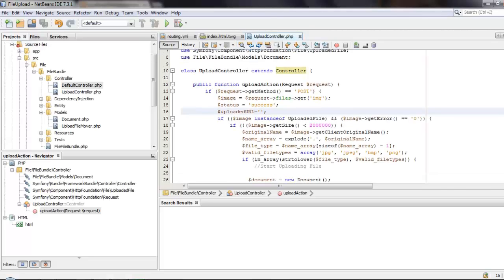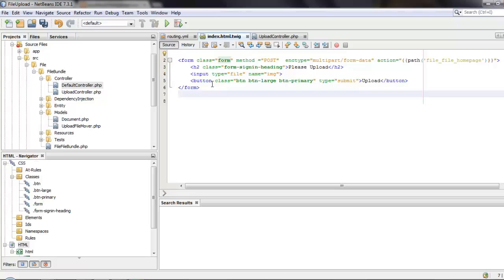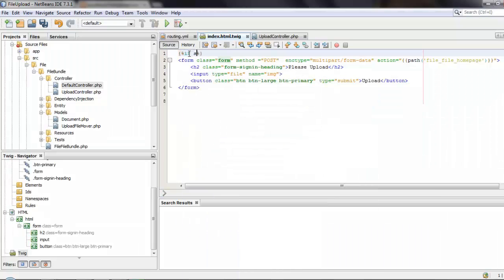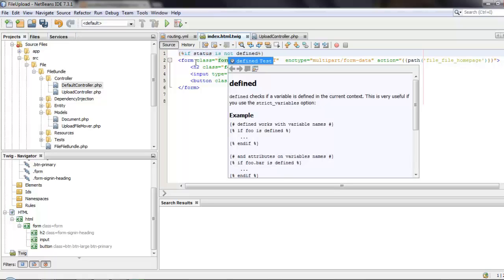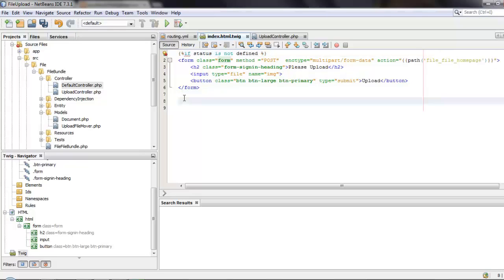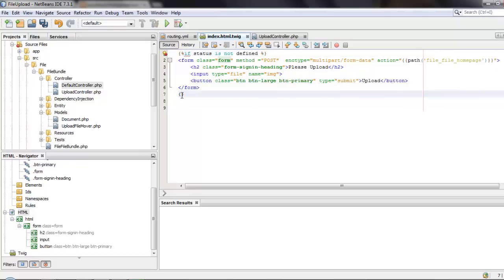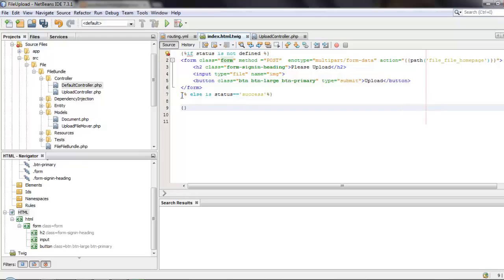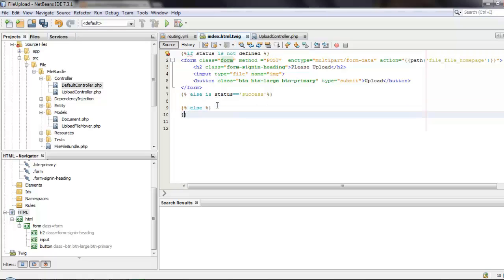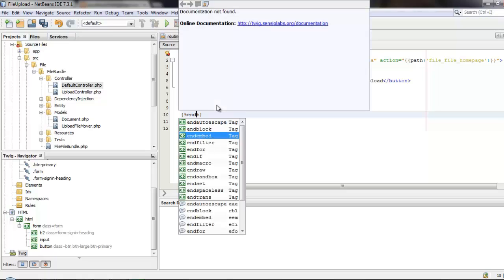There might be some errors which we haven't rendered in the Twig. So we'll add that in the Twig. First we'll add an if condition to check whether the status is defined - if it is a GET request the status variable will not be defined and just the form will be rendered. If it is defined and success, we can show the image; otherwise we show the error message.